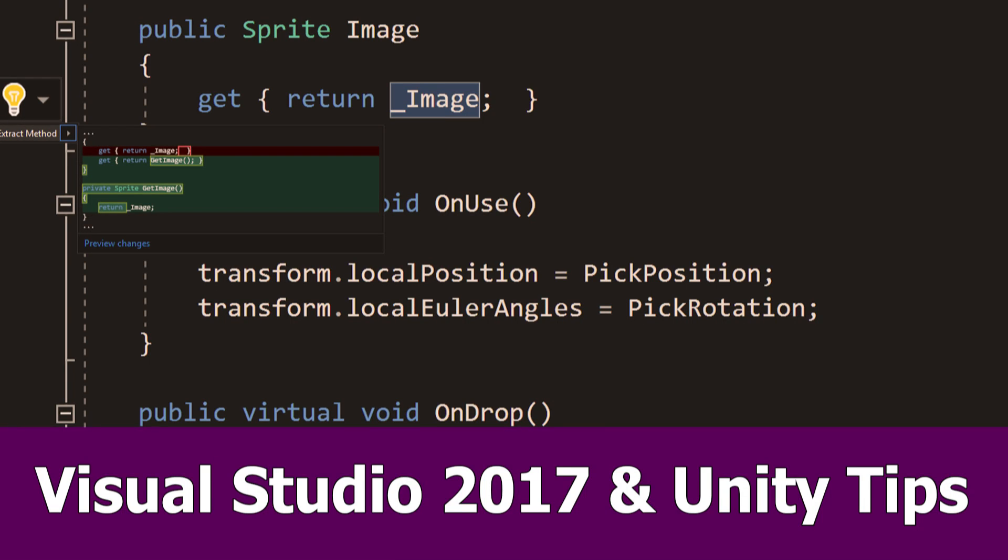Hi Unity game devs, in this video I show you some general coding shortcuts and tips for Visual Studio and the integrated Unity development tools.